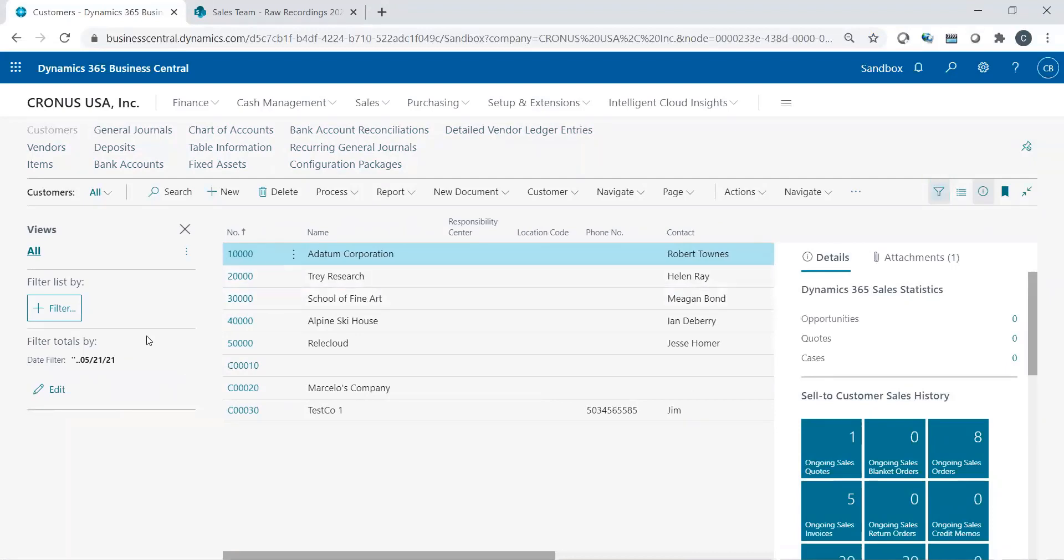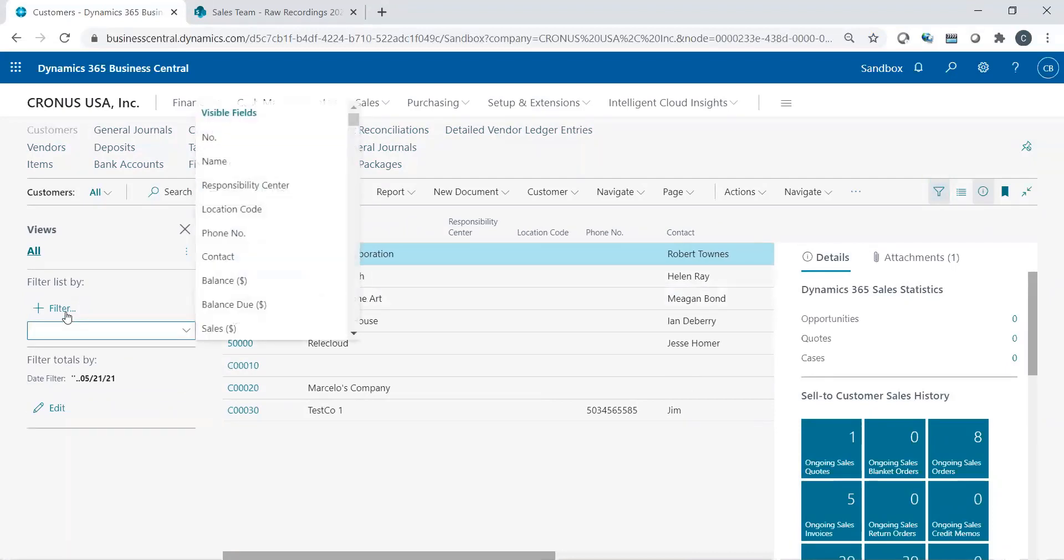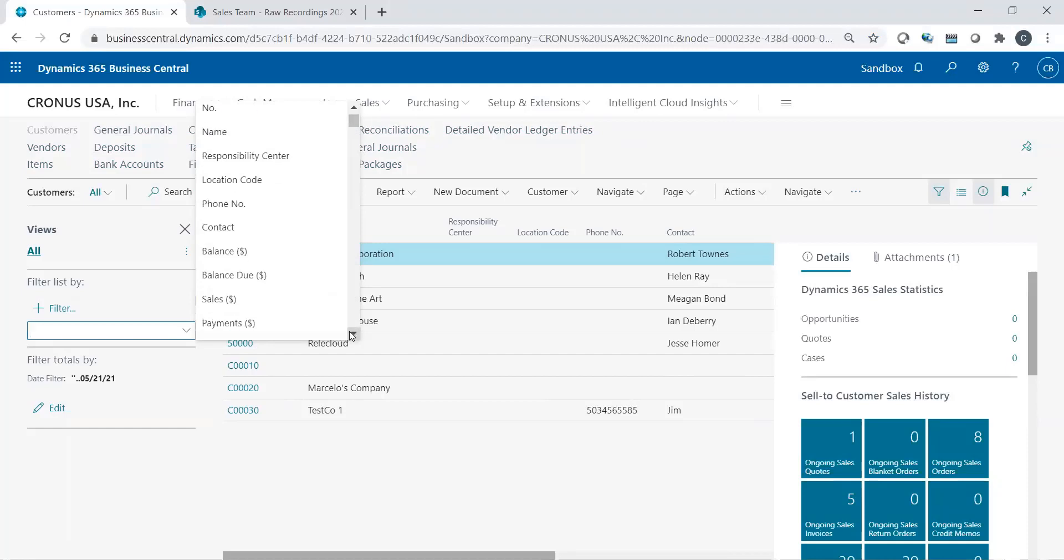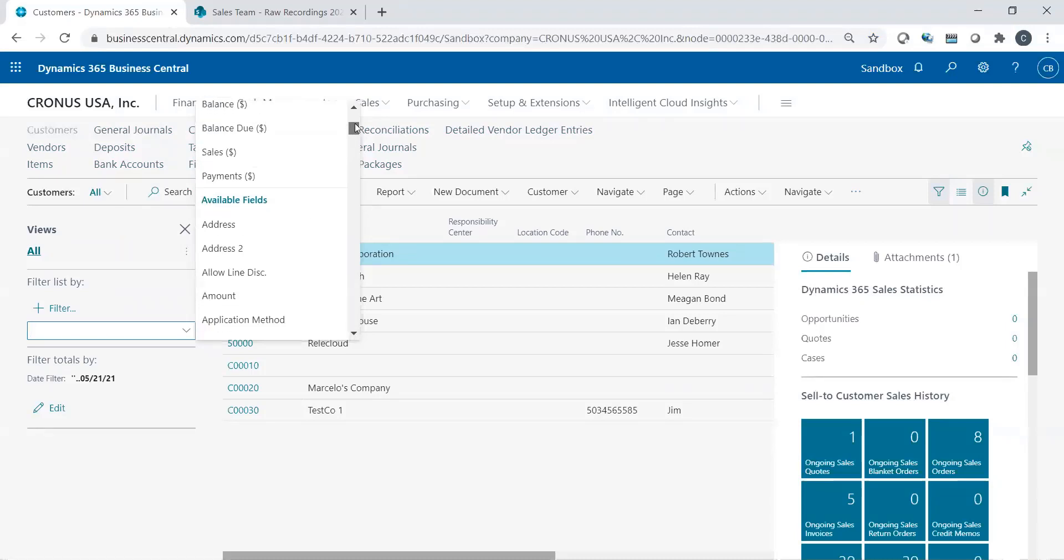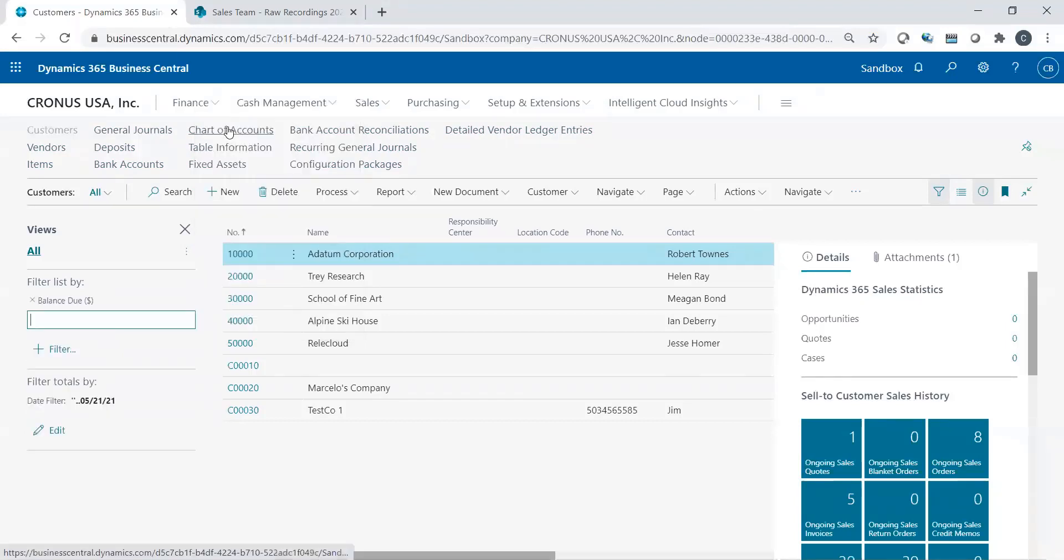Then over here, I could say, what do I want to filter on? It gives you the list of all the fields available on the customer record. So I could scroll down. If I don't see it at the very first top, I could just keep on scrolling down to what I'm looking for. And I could filter on any field that I have access to that actually exists on the customer card. In this example, like I said, for balance.